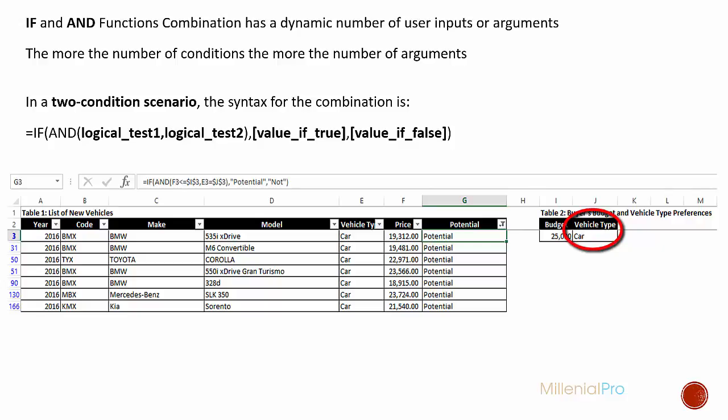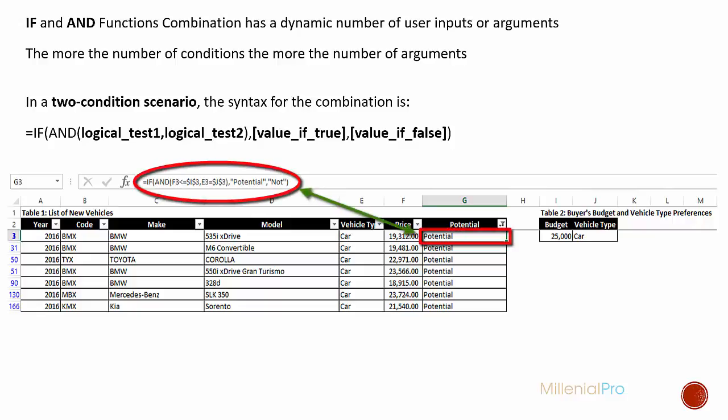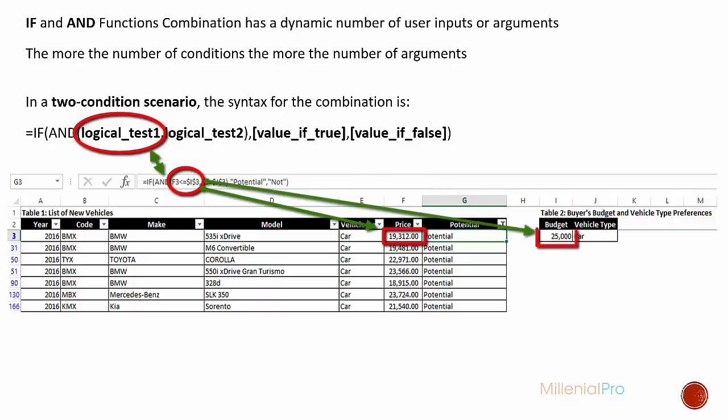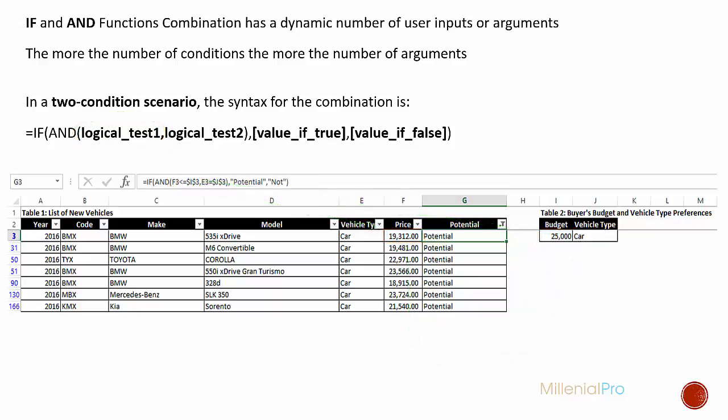Now let's take a closer look at the function in cell G3. Our first logical test says F3 less than or equal to I3. This I3 reference is absolute, which explains the dollar signs around it. So F3 is our price cell in table one, and I3 is our budget cell in table two. Basically, this is comparing the price against our budget. Remember, our first condition is to shortlist the cars that are priced under or equal to $25,000.